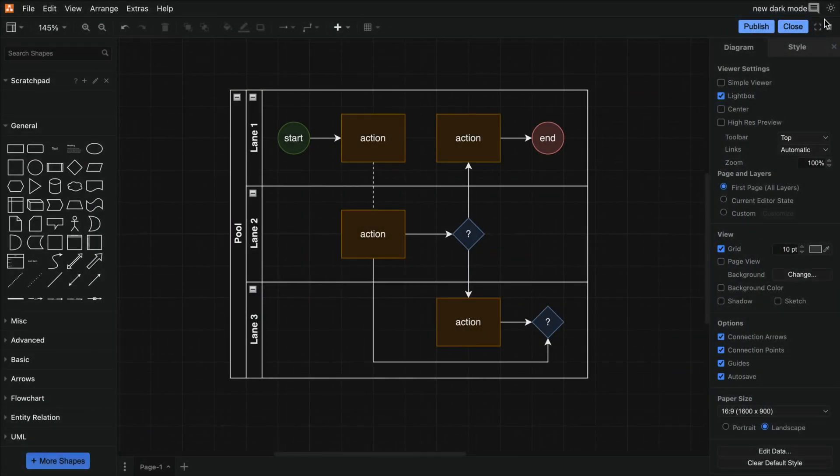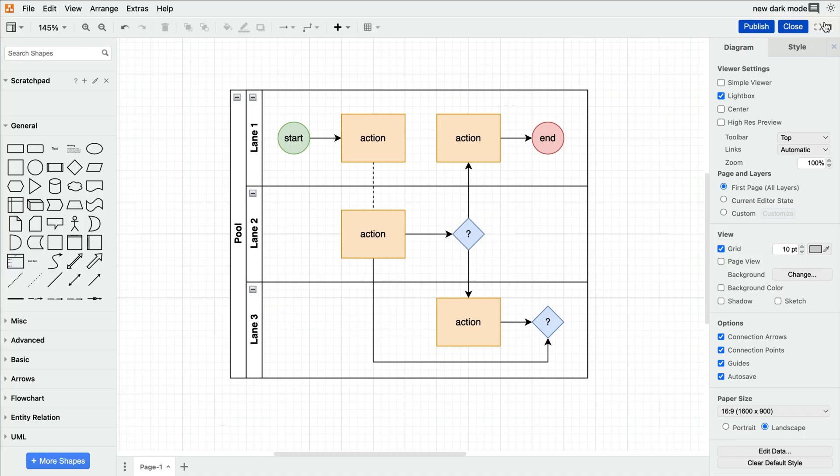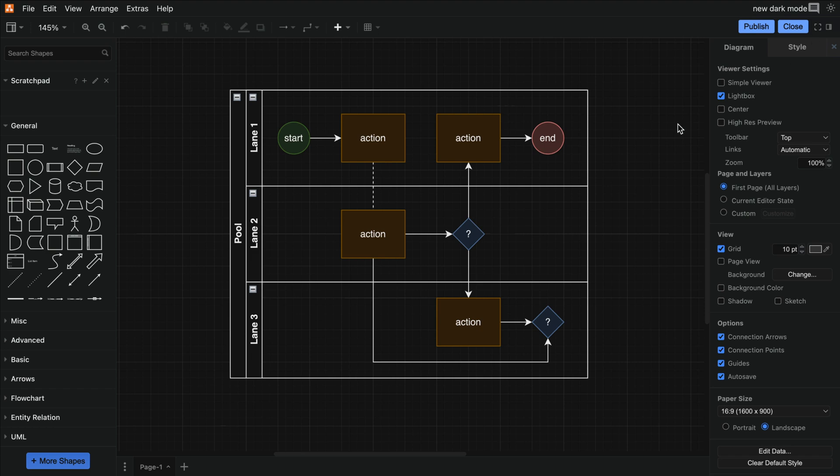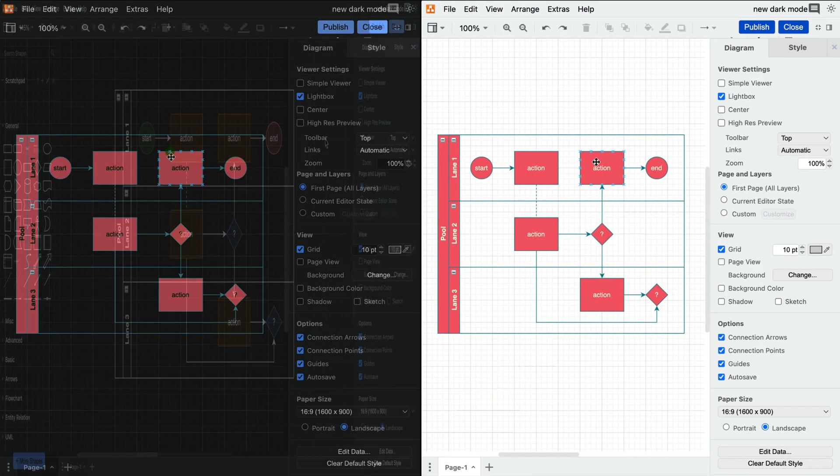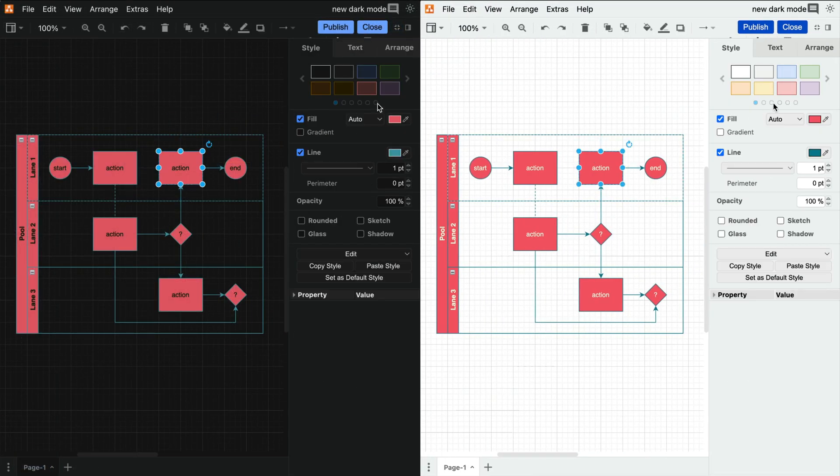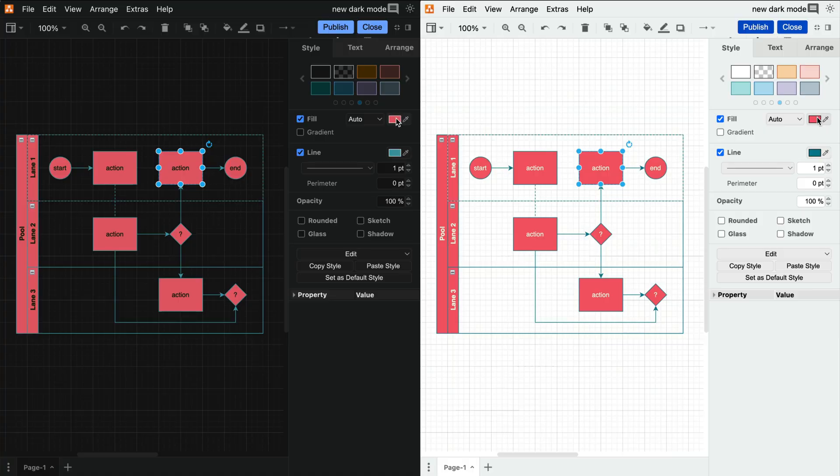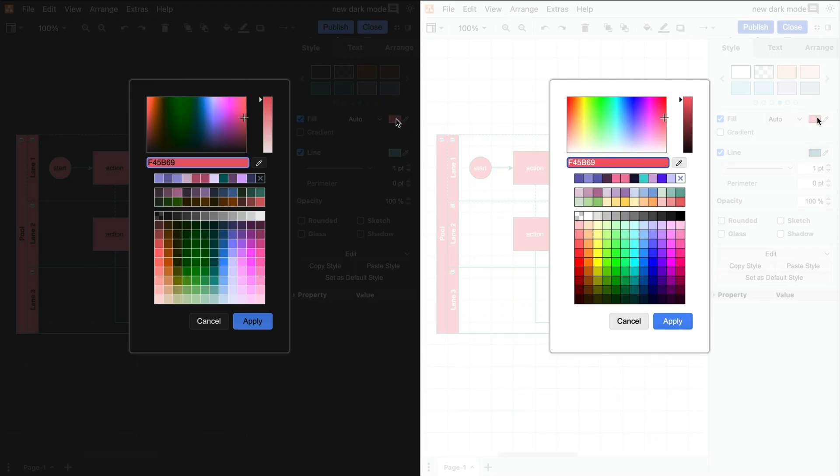And to ensure maximum visibility, Draw.io automatically adapts your diagram's colors to their respective dark and light mode versions, depending on which mode you're in. This applies to the color library, the color picker, and the themes in the style tab.